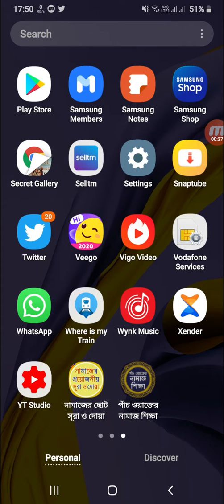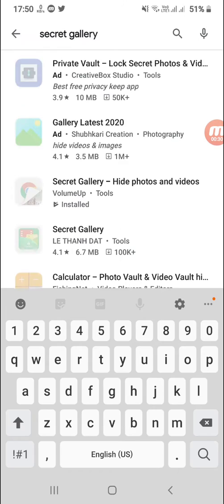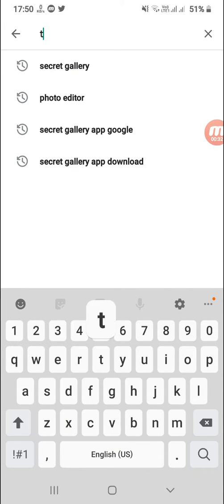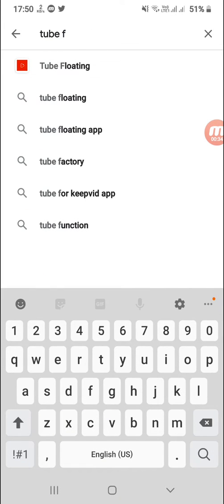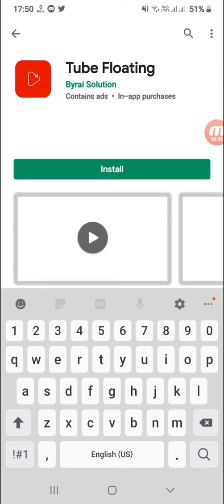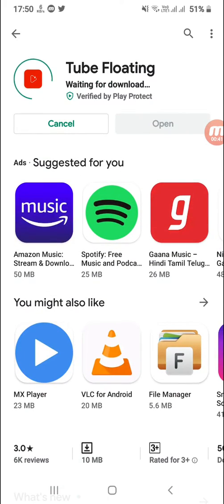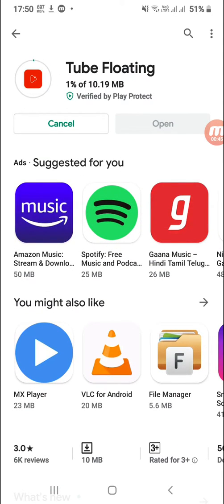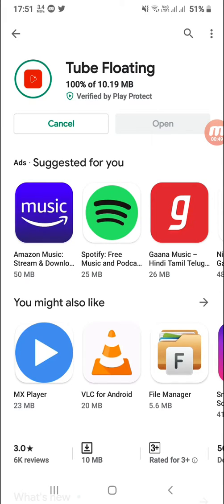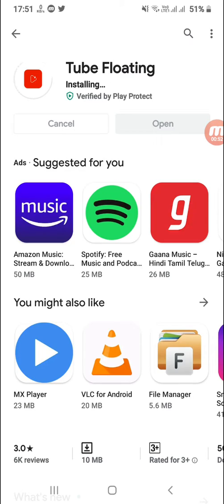We will be able to download the videos. Then let's press the first step. And then we will install the step.